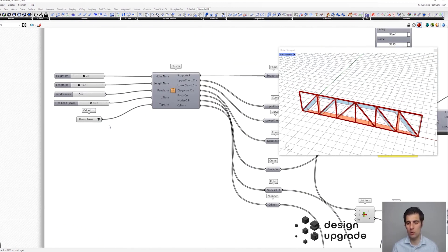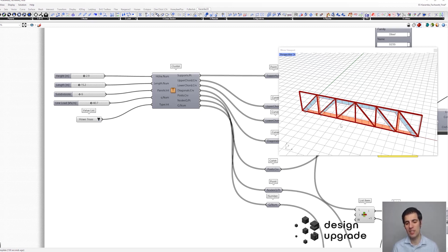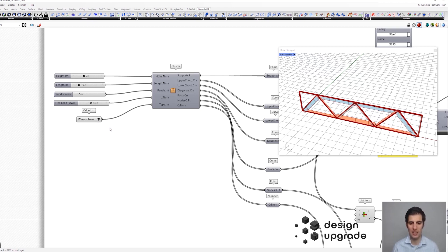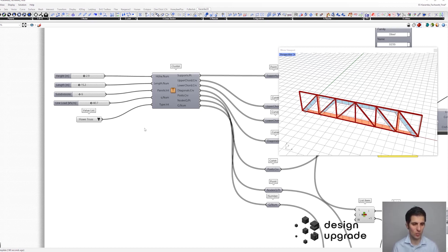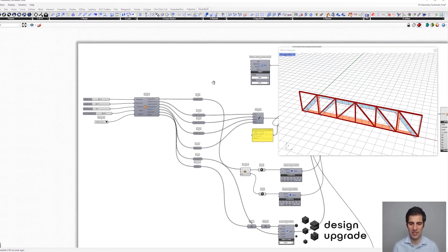We can change the truss topology from Pratt to Howe, and now our main diagonals are under compression. The upper chord is under compression and the lower chord under tension. We can also check the Warren truss, in which the force changes: diagonals parallel to arcs are under compression, and the ones parallel to a virtual cable are under tension.